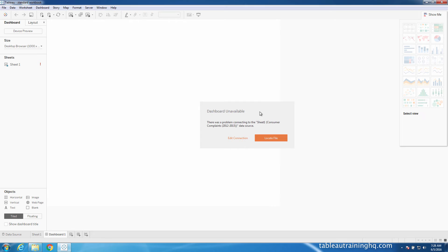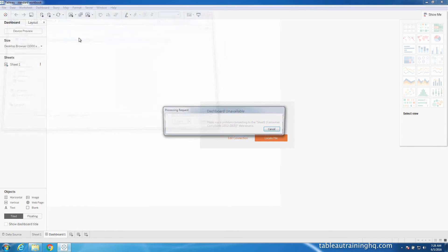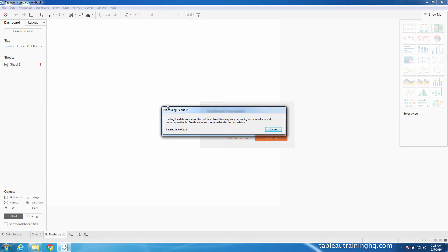So I went ahead and added this file that we need to this particular machine. Let's go locate the file. And here it is. So Tableau is now processing this new file and it's trying to correct the connection in this particular workbook so we can actually start seeing our data again.